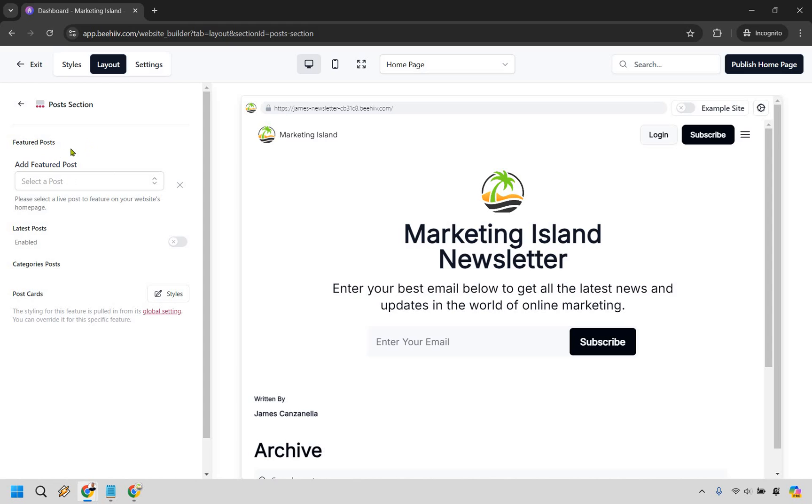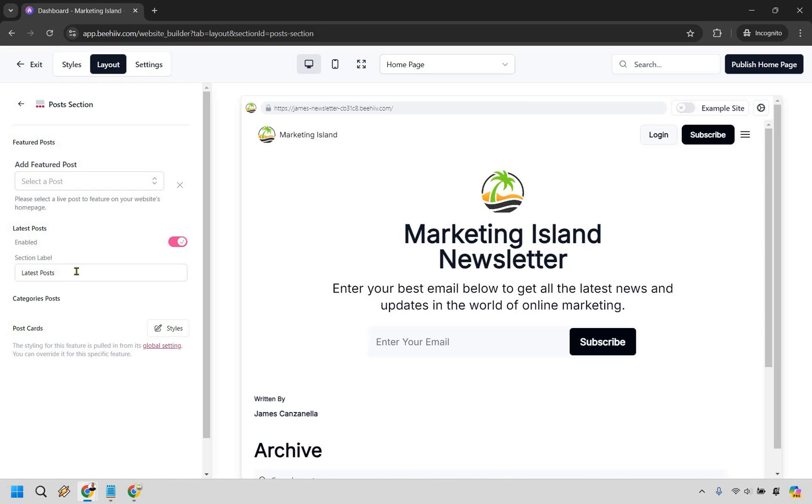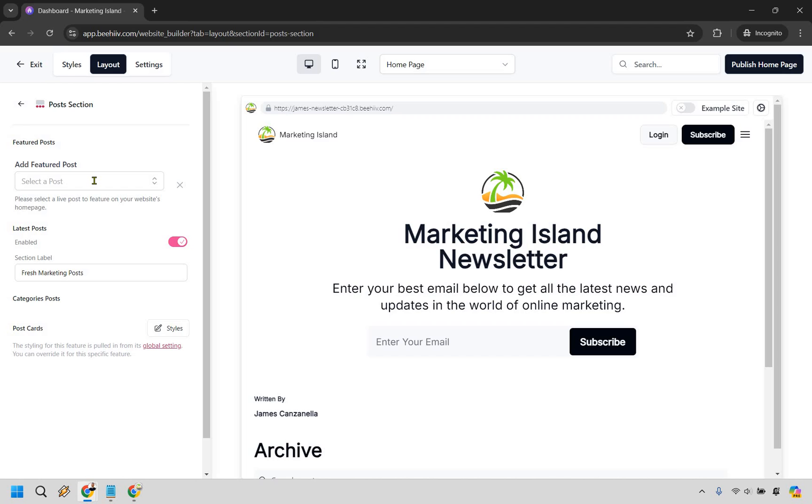Next we have the post section. Okay so what you can do is add a featured post. You can do the latest post which that's something I'd probably recommend. You know we could say latest post, newest post, posts you might want to read, fresh posts. We'll do like marketing posts since it's marketing island and I think that's going to be the best settings for it overall.